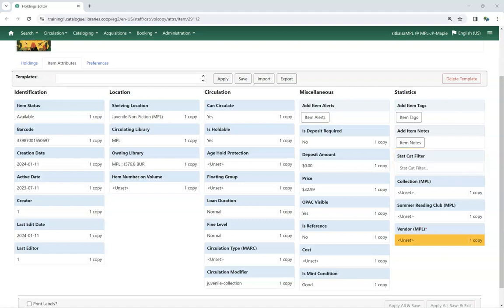If a statistical category has been set as required, the field will be yellow and must be filled in before the item can be saved.